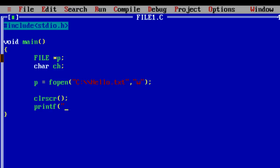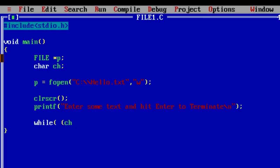Now clear the screen and ask user to enter some character and hit enter to terminate. The opened file is referenced by this pointer variable p, which is of type file.